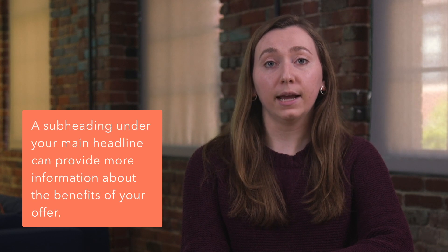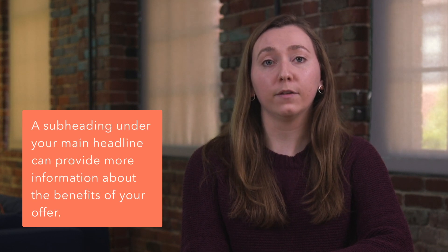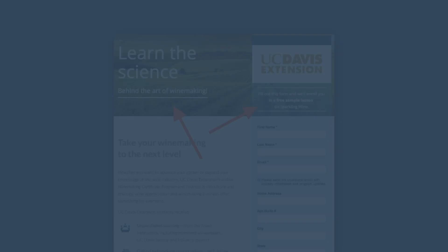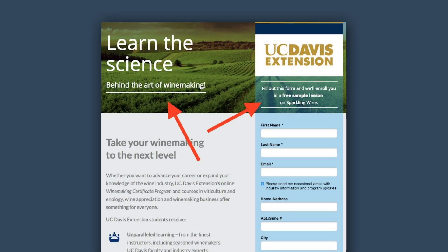A subheading under your main headline can provide more information about the benefits of your offer. This also serves as your landing page's value proposition. What does this offer bring to your buyers that they can't get anywhere else? What makes it valuable to your visitor? You can't fit all of that information into a headline, but fortunately you get an opportunity to do it in your subheading. Check out UC Davis's landing page to see what a clear and concise headline and subheading look like.